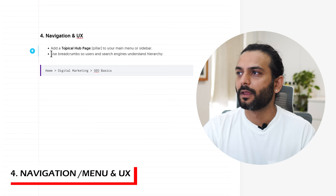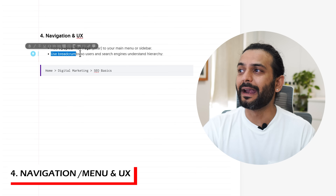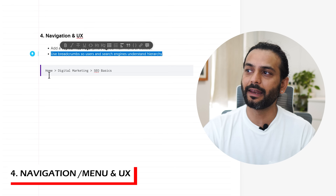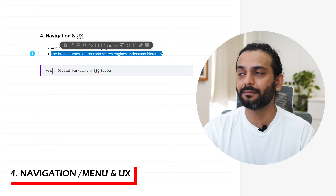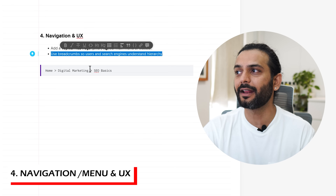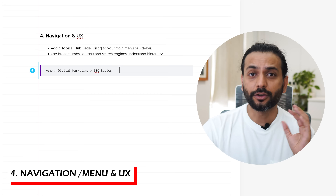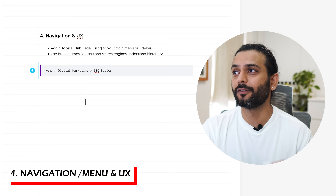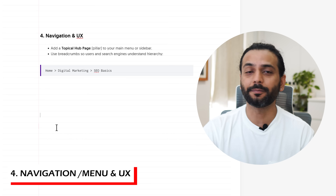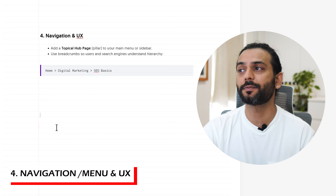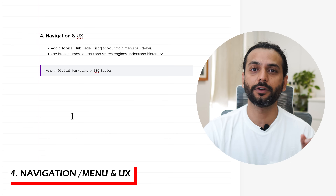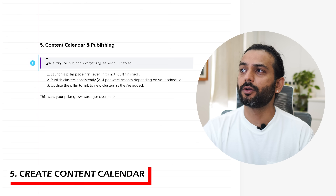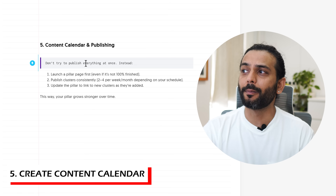You can also use breadcrumbs so users and search engines understand the hierarchy — for example: Home > Digital Marketing > SEO Basics. Make sure you have proper breadcrumbs on your website. By default it comes with most themes, but make sure you enable that option.